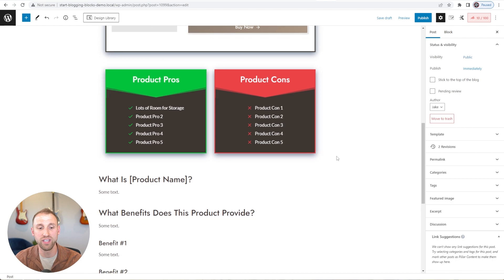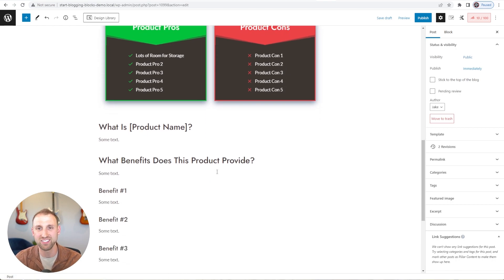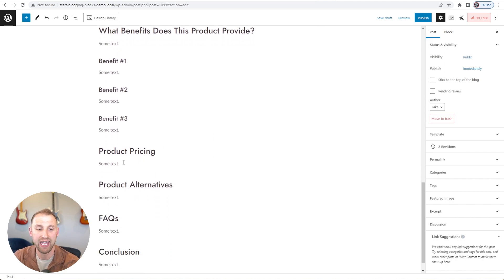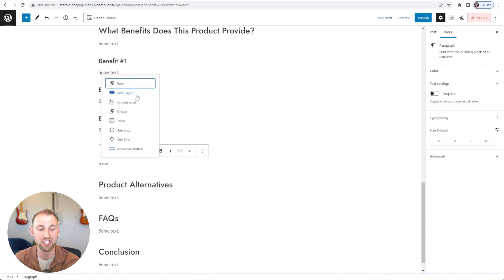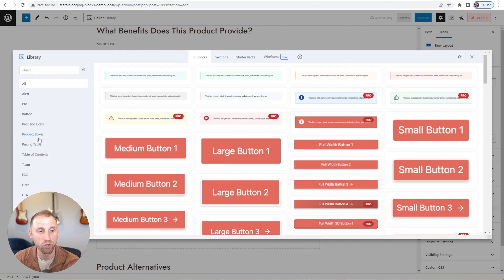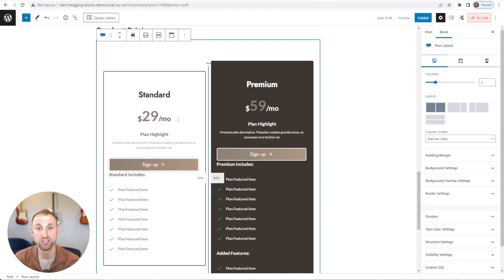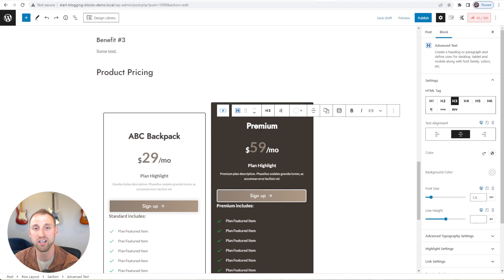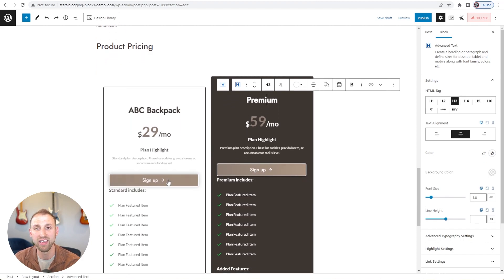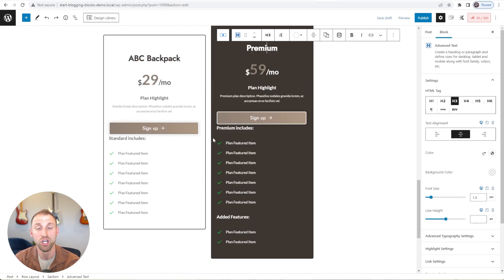This is the part where you'd start filling in your content — writing what the product is, what benefits it provides. Now we'll jump down to the product pricing section. You could take a screenshot of the pricing, write a few paragraphs about it, or add a pricing table. I'll delete the placeholder text, use the slash row trick again, click the design library button, and go down to Pricing Table. I'll add this two-column pricing table — it imports in and looks great. You could label one column as your ABC Backpack and the other as a more premium version, adding buy now links and filling in the product details for each.